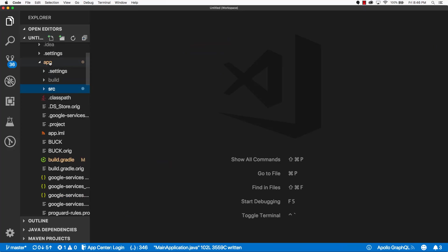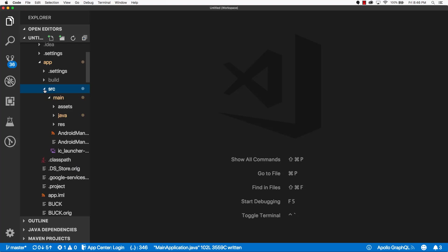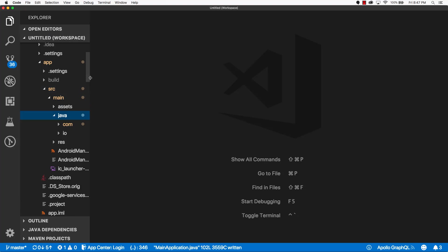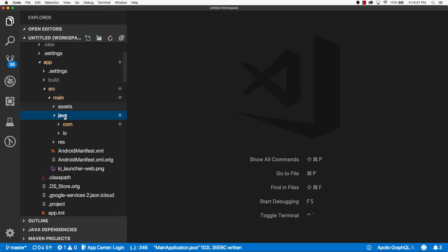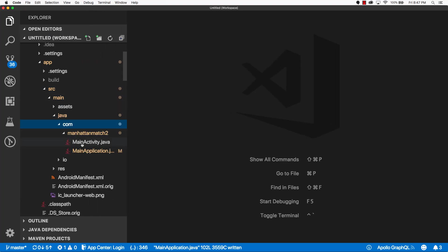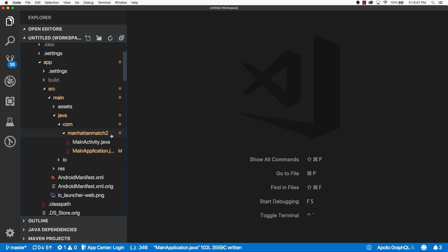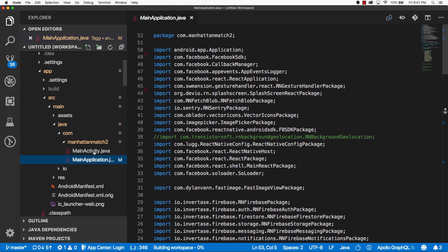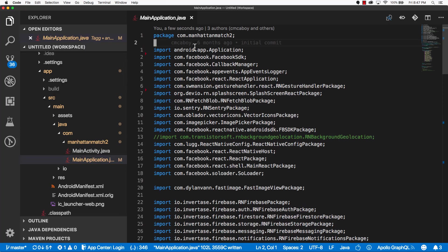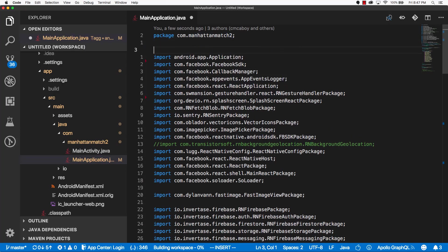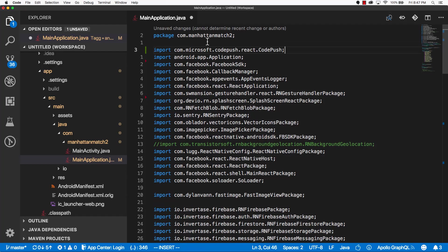Okay. Now under app, go to SRC, and then main, and then Java, com, and locate your main activity and main application files. Go ahead and open up your main application.java file. At the top, anywhere after the first line, we can go ahead and import CodePush as per the documentation.